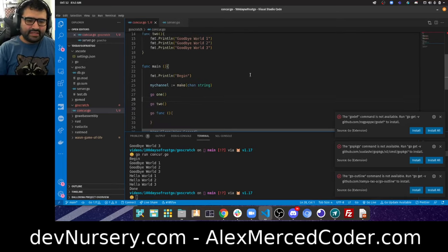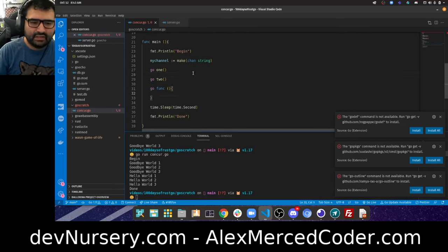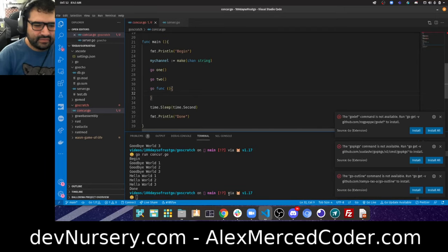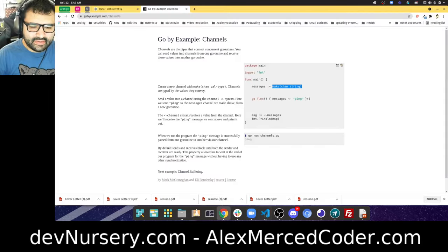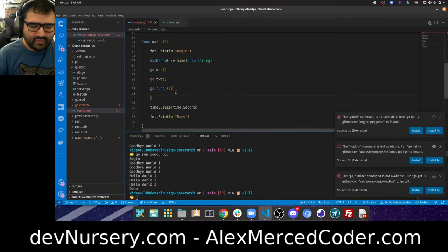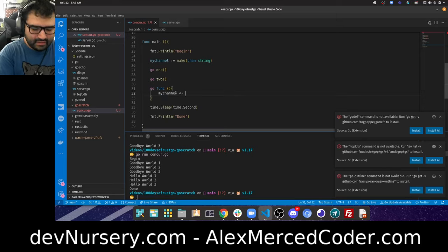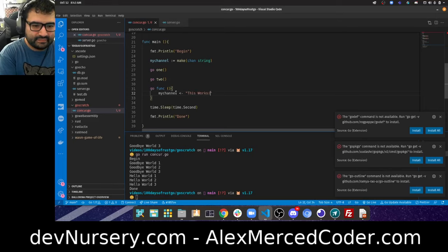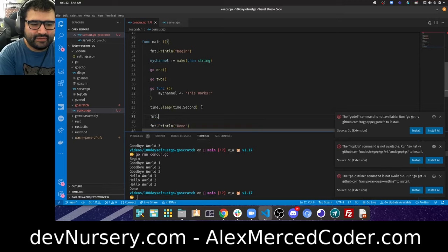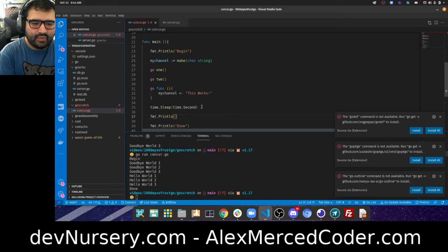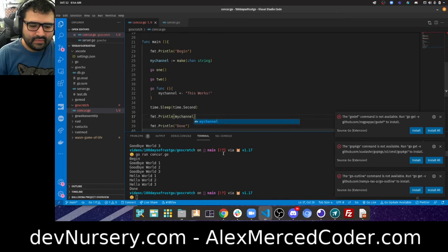Inside the goroutine I use the arrow operator to pipe data into the channel — like 'myChannel <- "this works"'. Then after the sleep, I'll print myChannel's value. I'm using an anonymous function with 'go func(){}()' — note you have to invoke it with the parentheses at the end.